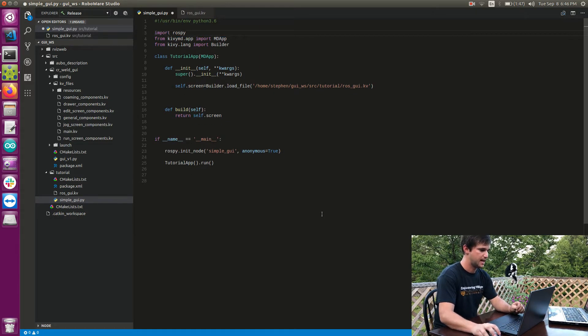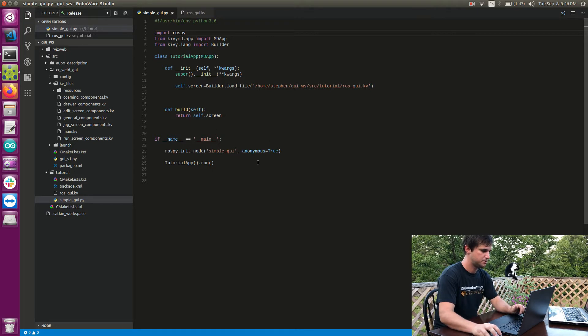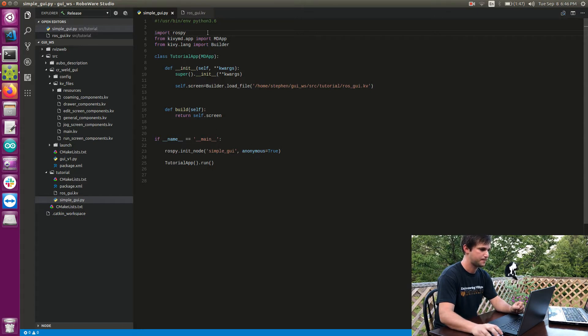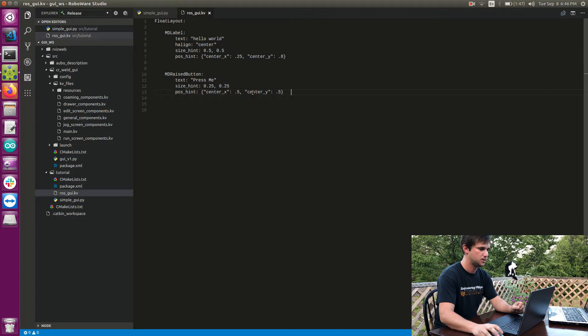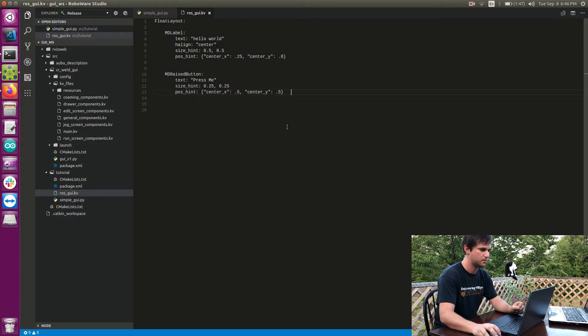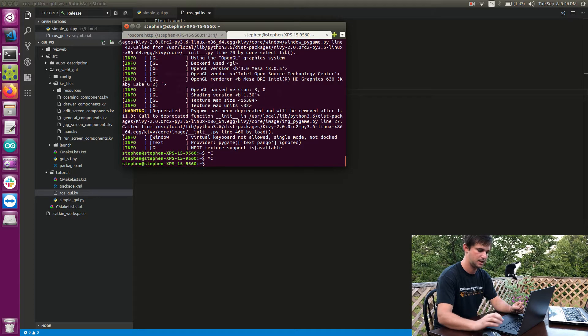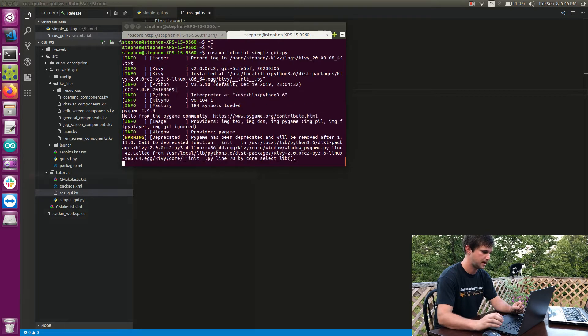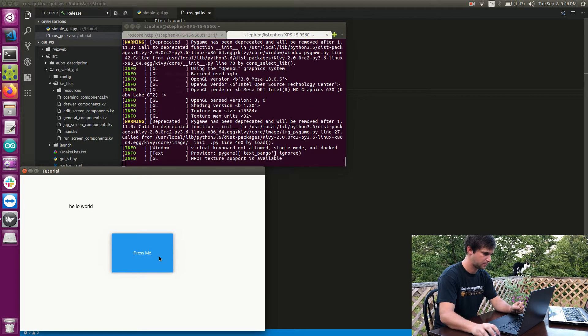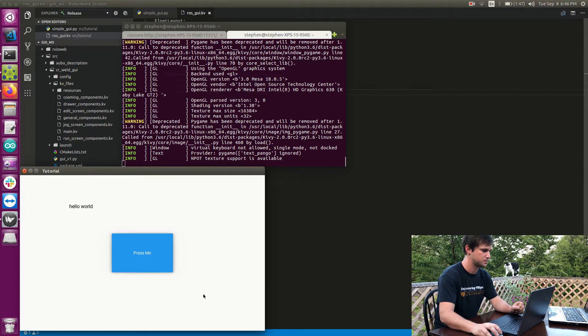I've got basically exactly where I left off last time. So last time we created a simple Python template for creating an app and then over in our ROS Kivy kv file we created a layout which created a button and a label. This is the button and the label that we created last time. So now we're going to make this button publish the topic every time we press it.